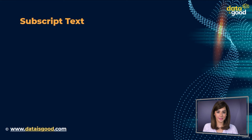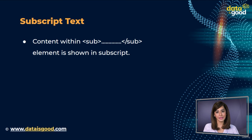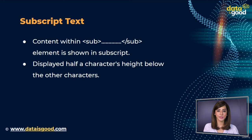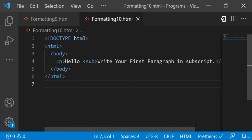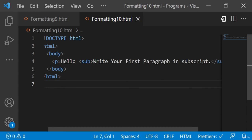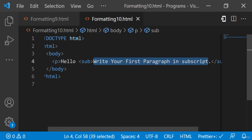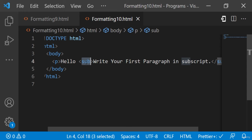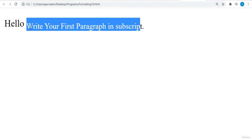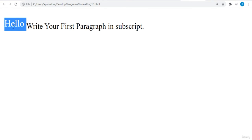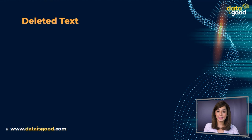Subscript text. If you put the content within the `<sub>` element, it is shown in subscript — meaning it is displayed half a character's height below the other characters. Here's an example: we have written 'write your first paragraph in subscript' in the `<sub>` tags. Let's see the output — the subscript text is displayed half a character's height below the other characters. Now you can see the subscript tag being applied.